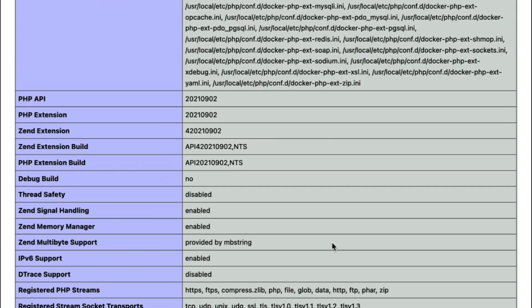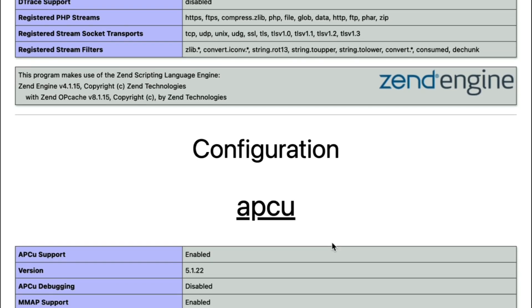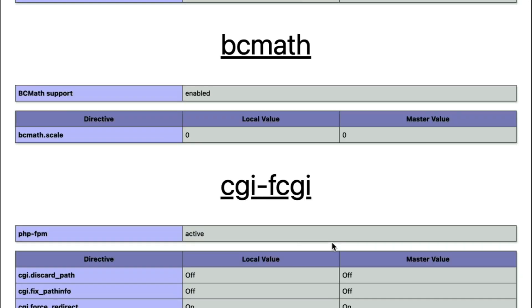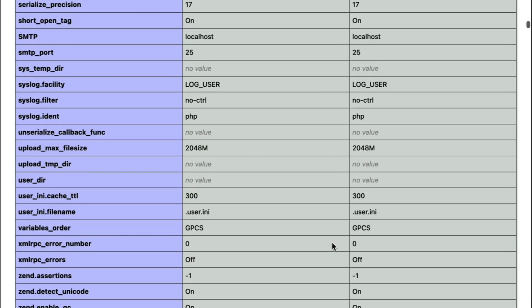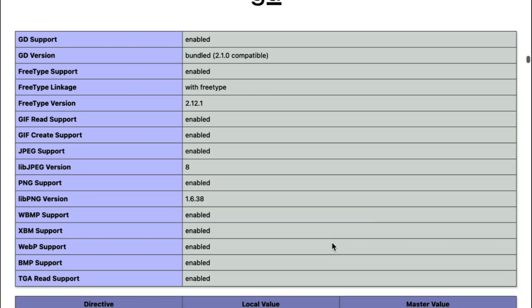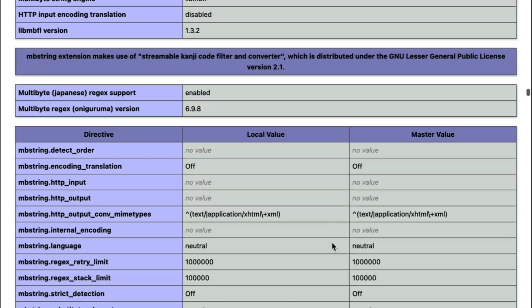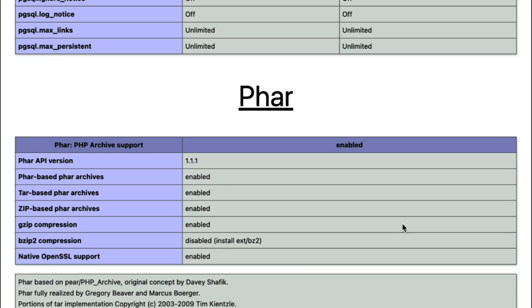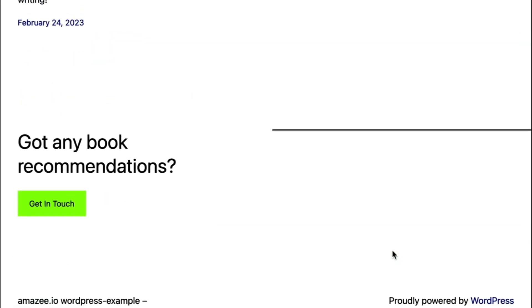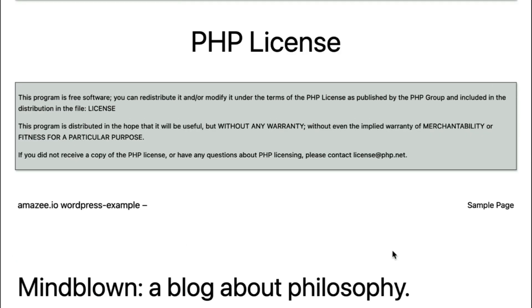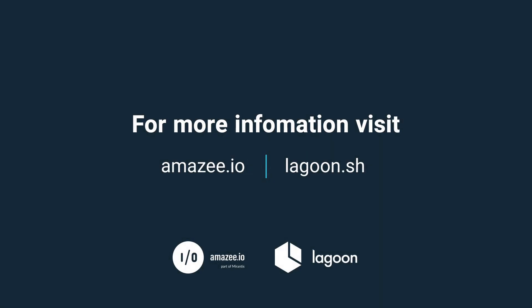As you can see, all we did was commit the change, and it was automatically deployed. It doesn't get easier than that. Of course, this is just the bare minimum of what Lagoon can do. If you'd like more information, please go ahead and join us at the URL on your screen.